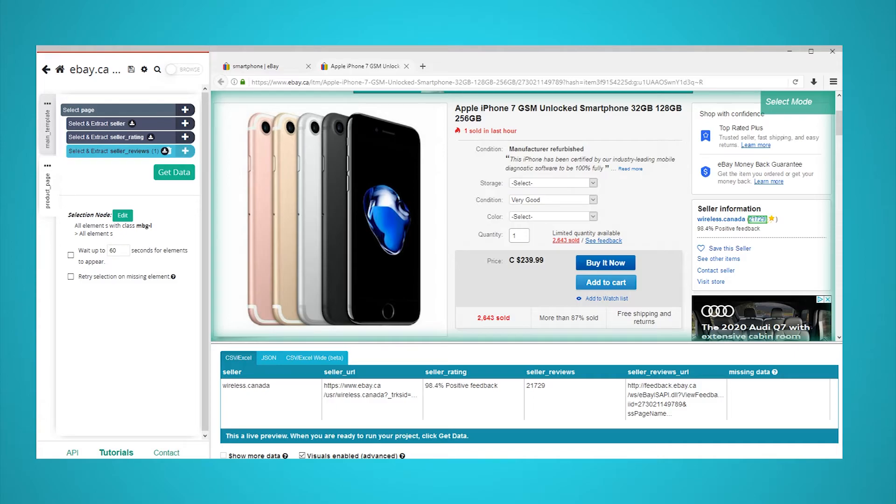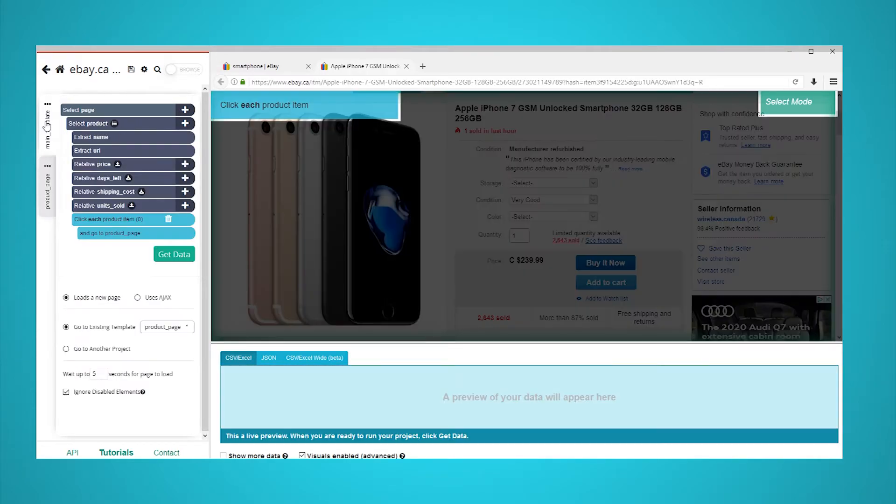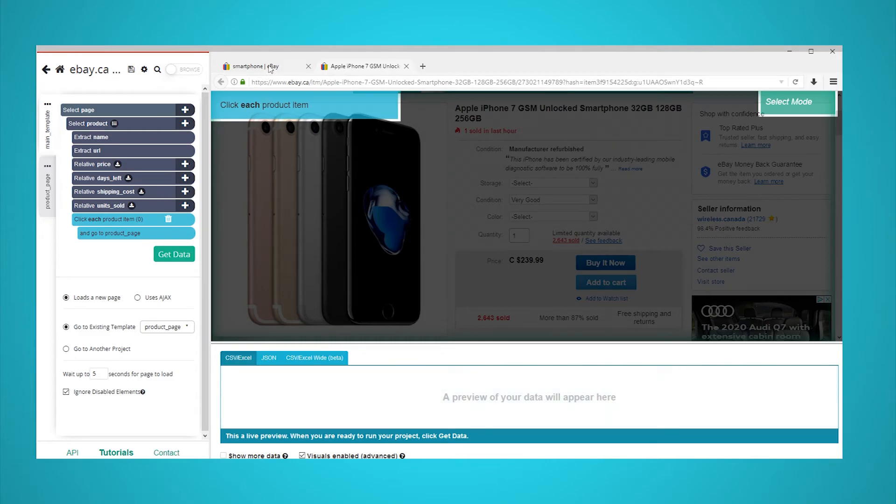ParseHub is now pulling all the data we have selected for the products on the first page of results. Let's now set it up to extract additional pages of data. Return to your main template using the left side tabs. Use the browser tabs to go back to the search results page.